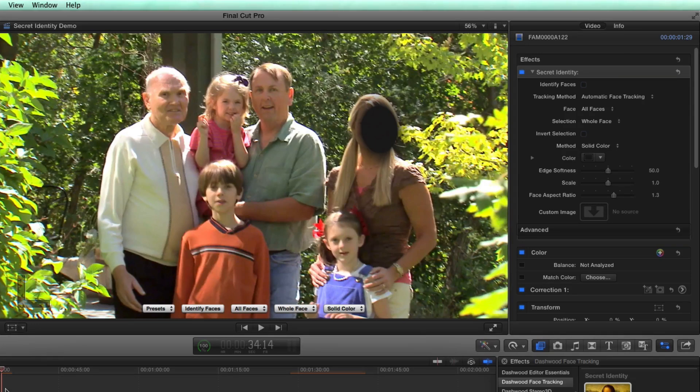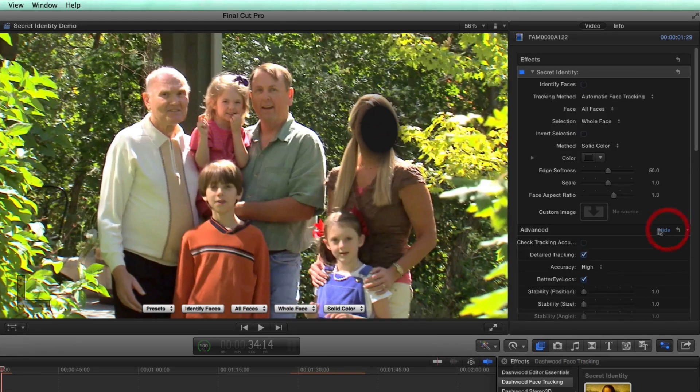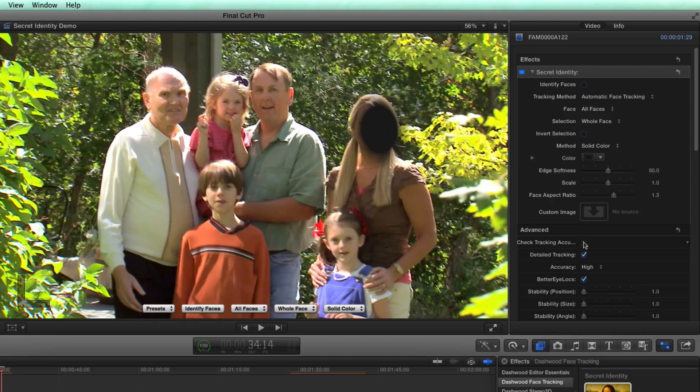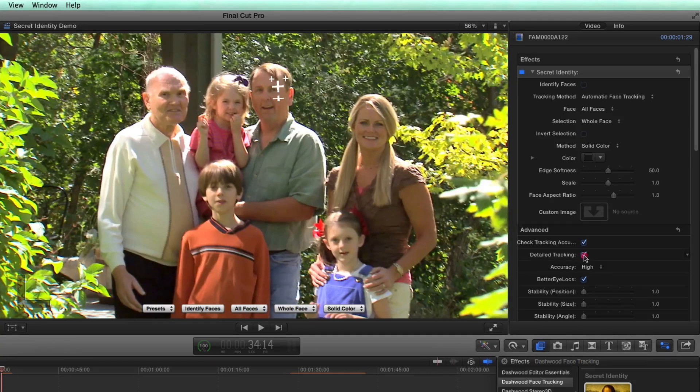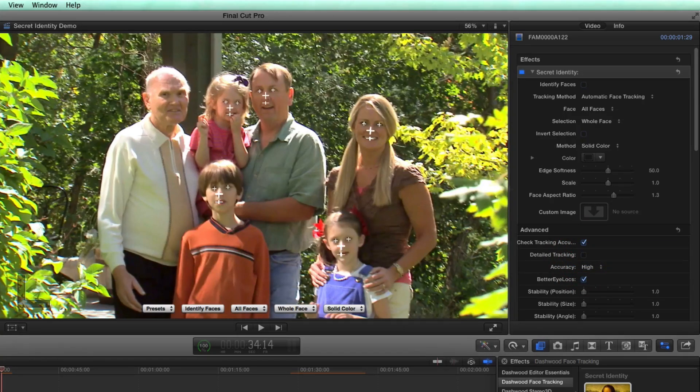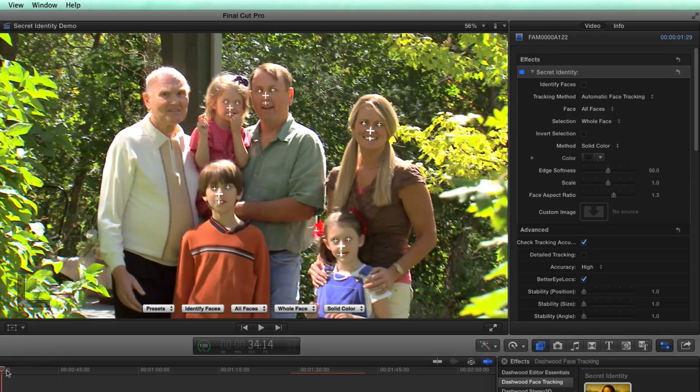So we'll go into the advanced settings, we'll turn on check the tracking accuracy first. And then the first thing I'm going to do is turn off detailed tracking. And you can see right away that with detailed tracking turned off, I now get five of the six faces being tracked just right.